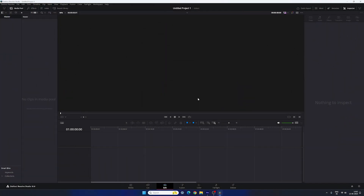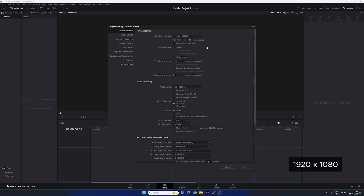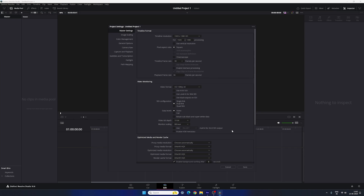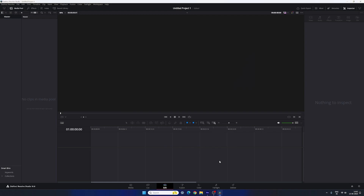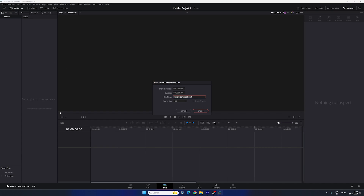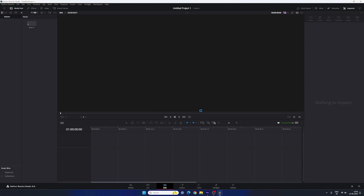This is DaVinci Resolve 18.6. First do the basic settings — click on the settings button in the corner and set the size to 1920 by 1080, which is full HD resolution. Select a frame rate of 30 frames per second, then click save. After that, create a new Fusion composition in the media pool by right-clicking and selecting New Fusion Composition. Call it Slide 01, set the duration to five seconds, frame rate 30, and click Create.